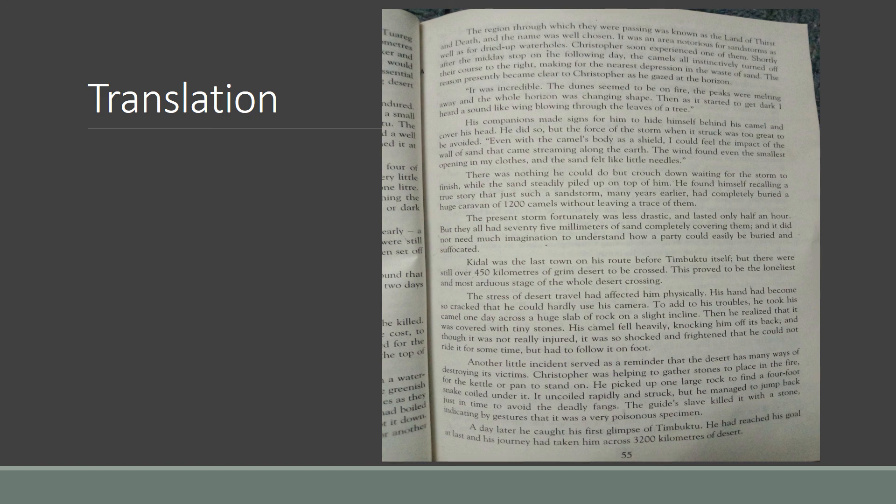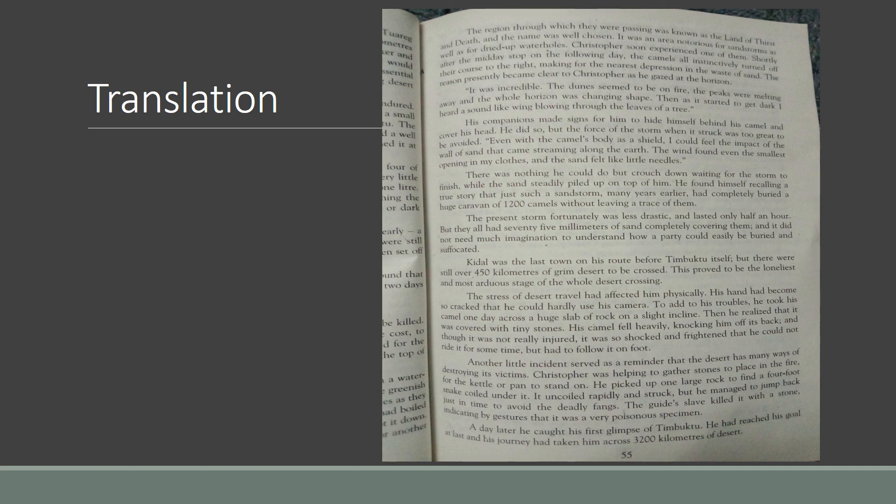A day later he caught his first glimpse of Timbuktu. He had reached his goal at last and his journey had taken him across 3200 kilometers of desert. [Urdu translation provided]